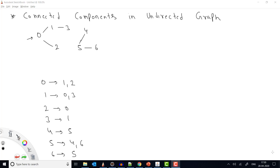Hey everyone, welcome to Coding Simplified. Now we'll see a new question in graph. We are given an undirected graph and we need to find how many connected components are present in the graph.